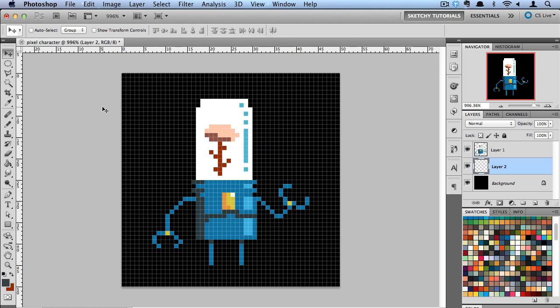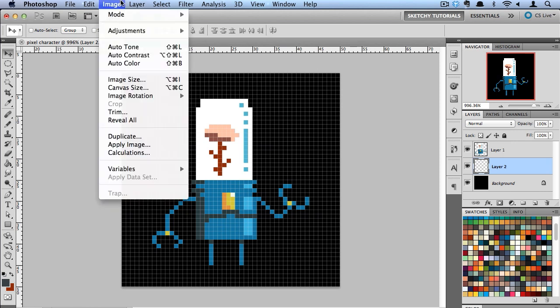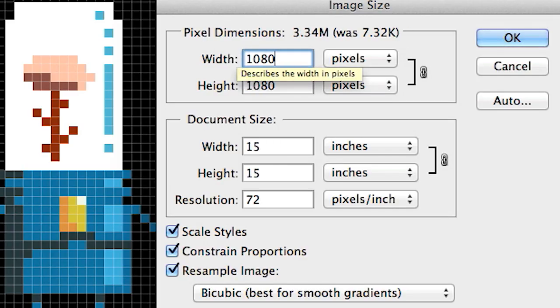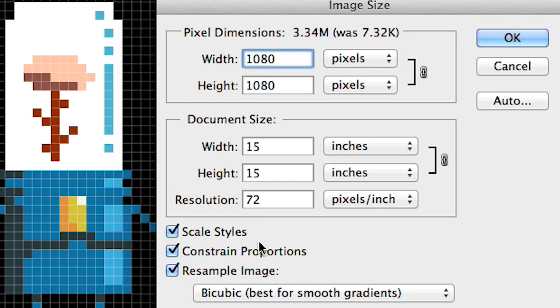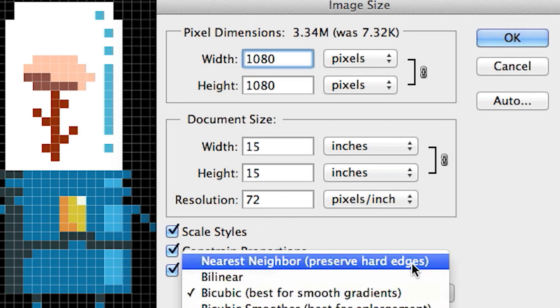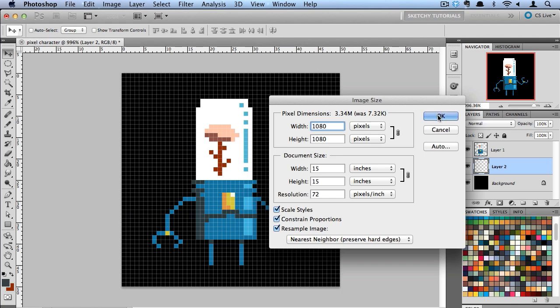So now the next step we need to do is go ahead and enlarge him. We can go into image size. And what we're going to do is let's make him 1080 by 1080 and I'm going to turn this switch over to nearest neighbor and it's going to preserve the hard edges when I scale him up.